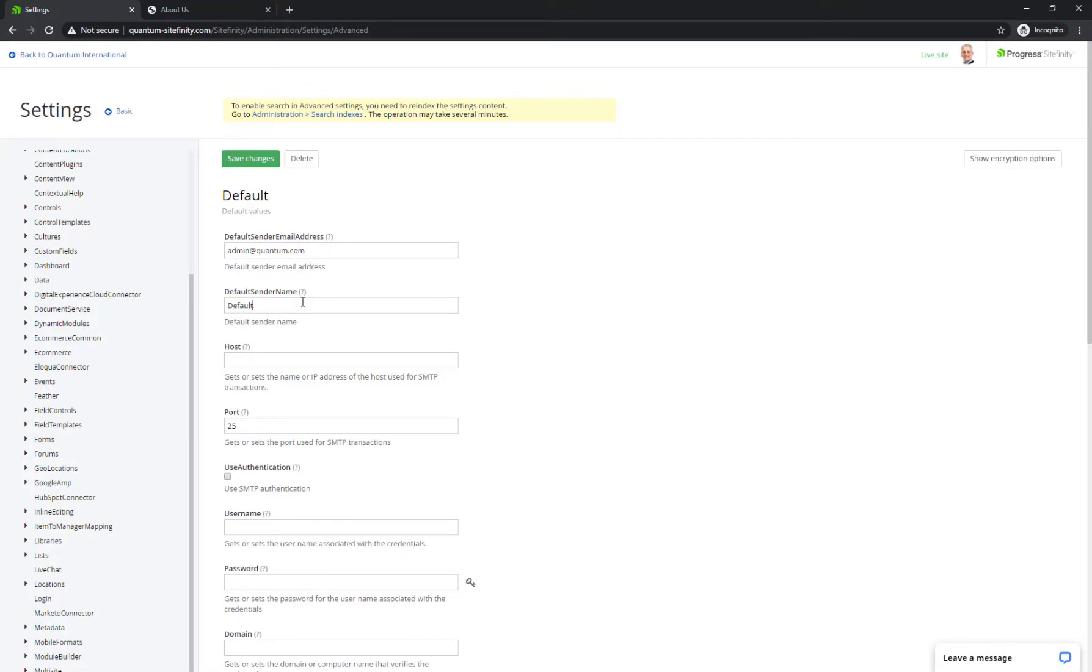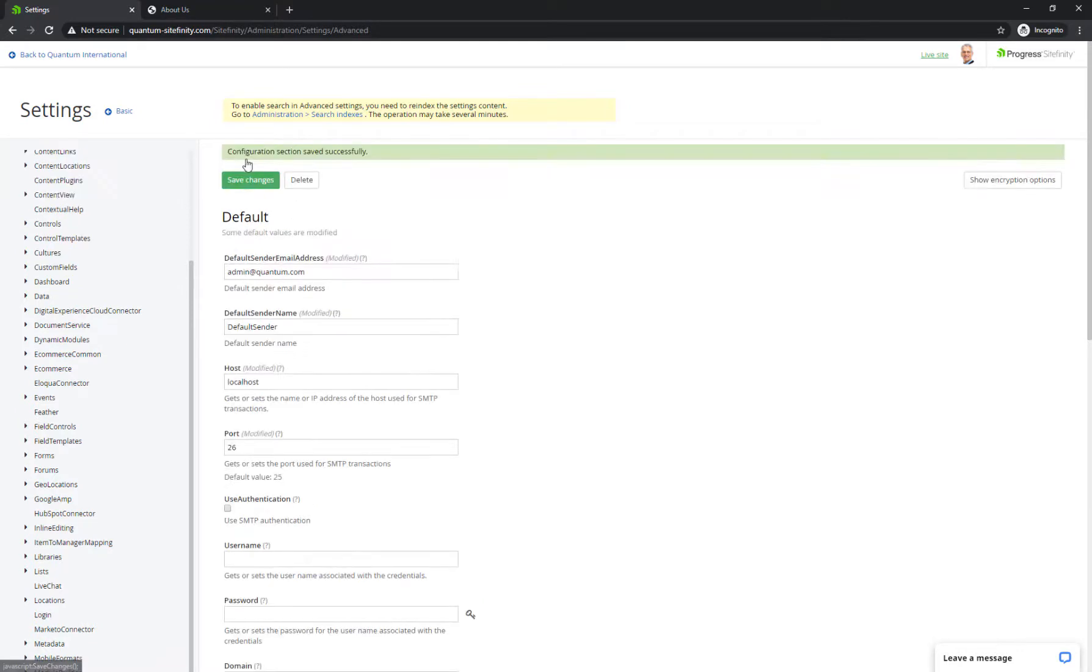Depending on what SMTP server you select, the settings will vary. Once you save the changes,